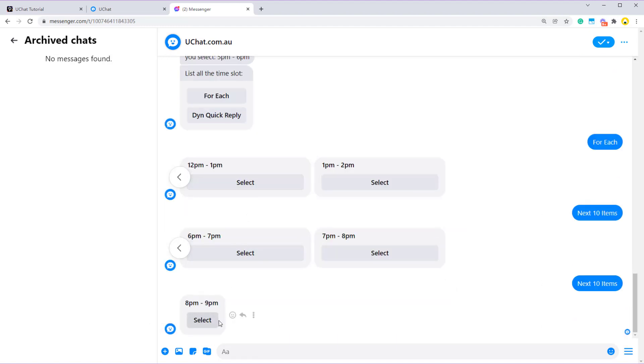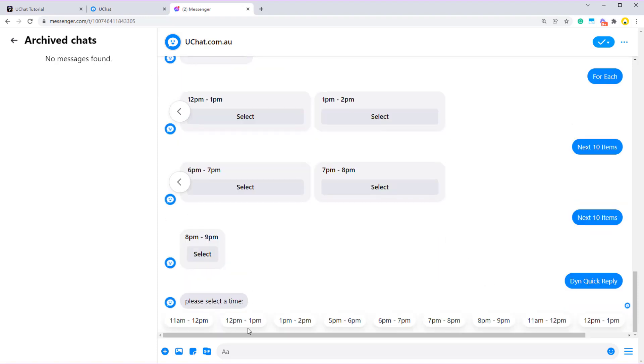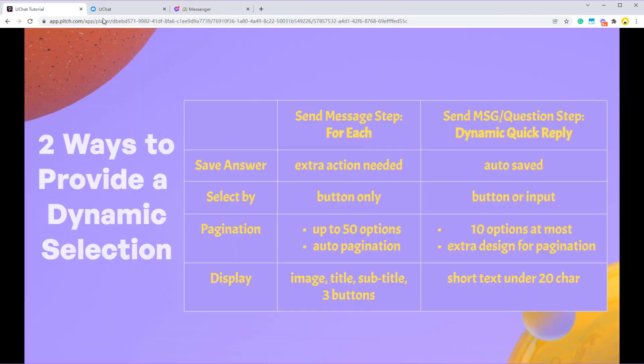But if you are using dynamic quick reply, it only shows you 10 at most. And if you need to show more, you need to have more design. Like have more action step and question step to show for the pagination features.